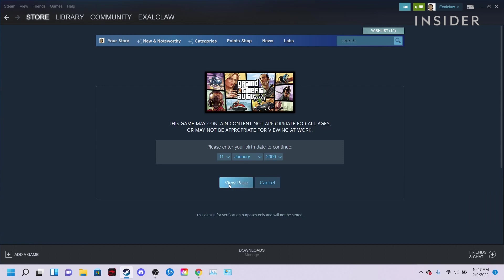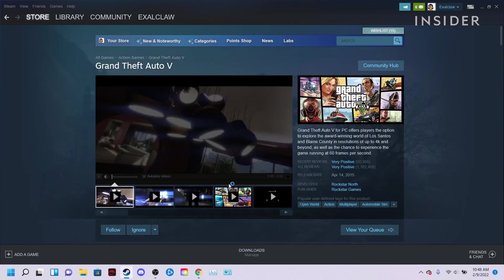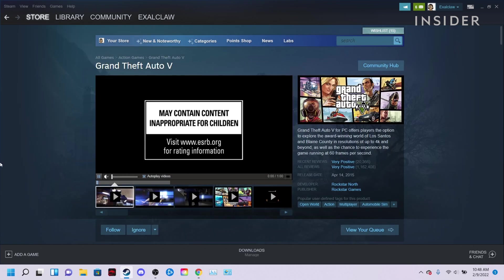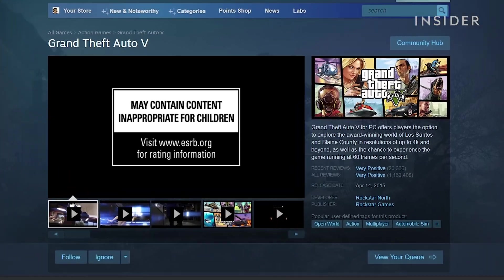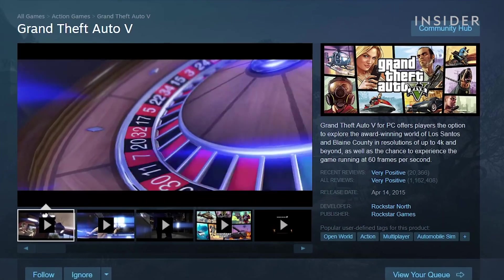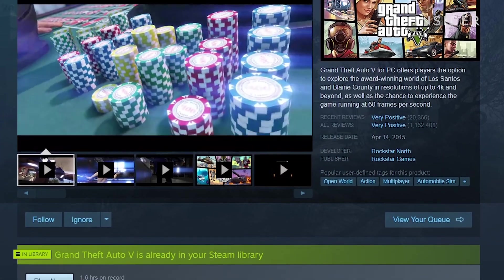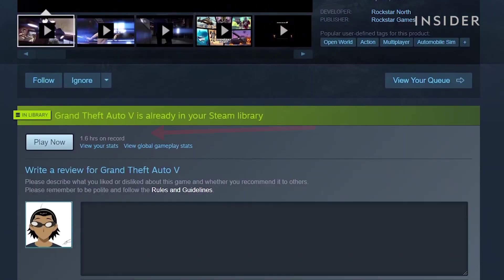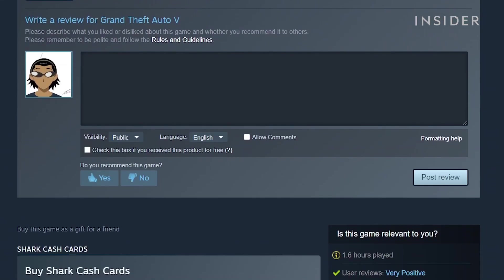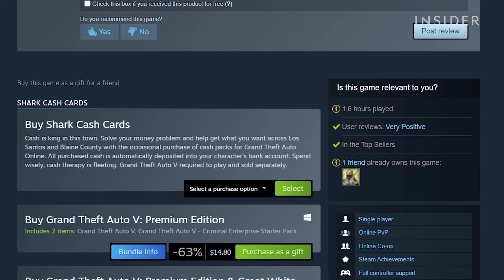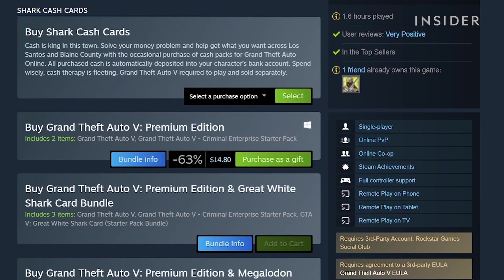You will be directed to the store page that has the base game and accompanying DLC. If you've already purchased the game on Steam, a play button will appear. However, keep in mind this doesn't mean the game is downloaded already.